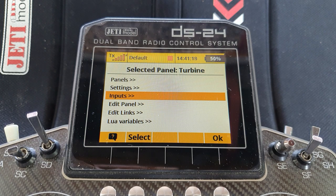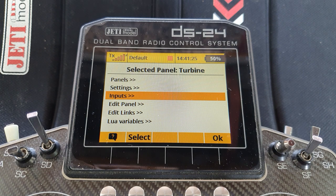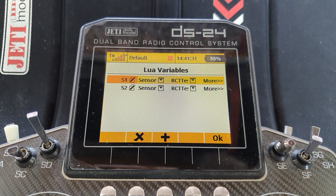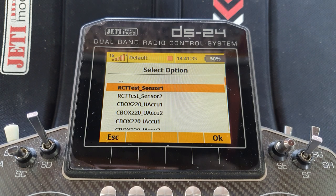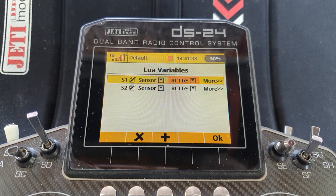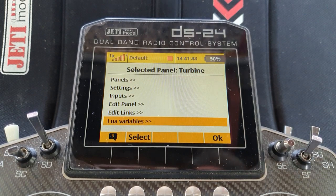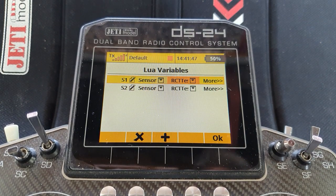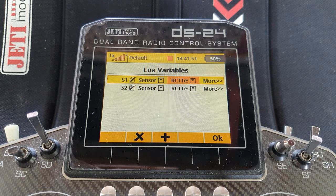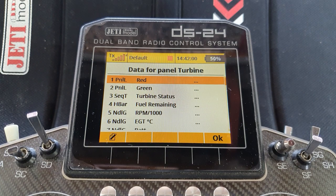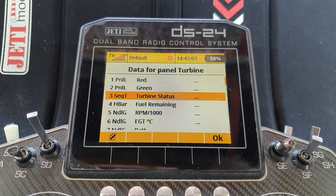We'll need to define Lua variables — one for the RPM and one for the ECU status codes. Come down here to the variables: I've set s1 as simulated sensor 1 and s2 as simulated sensor 2, so they're set up and ready to go. In your case, s1 would be the engine RPM and s2 would be the ECU status codes.